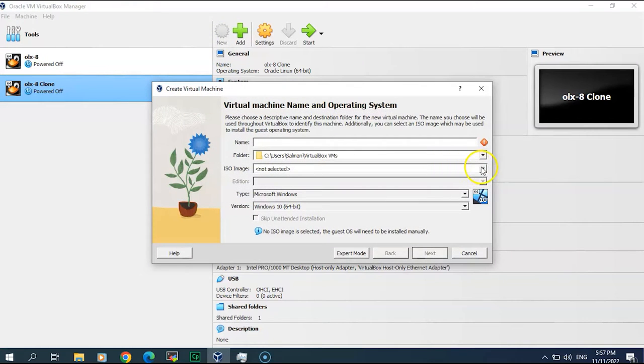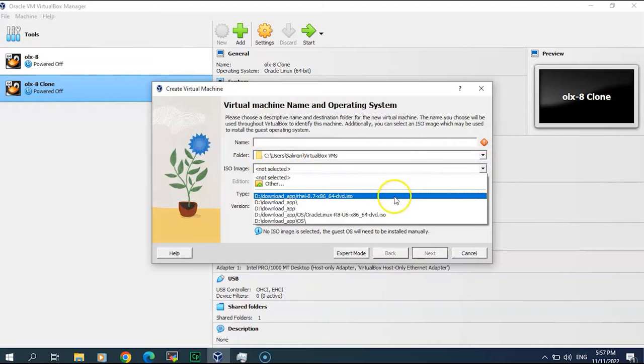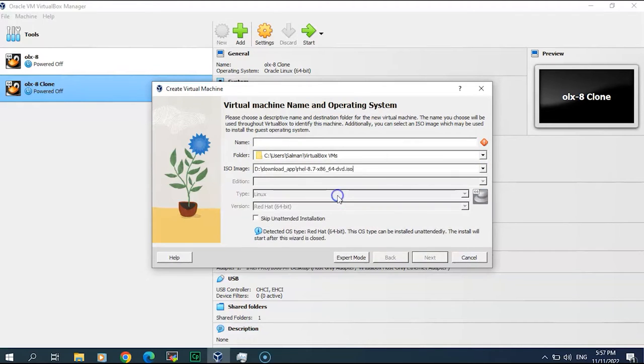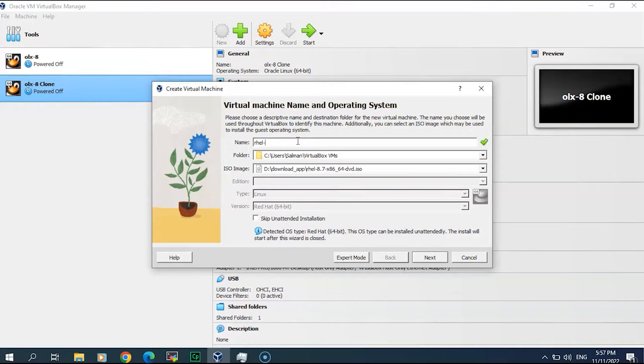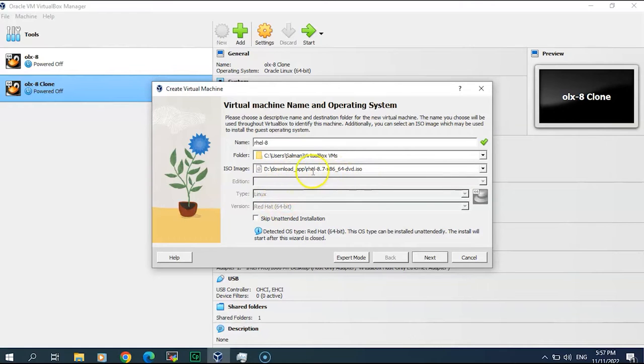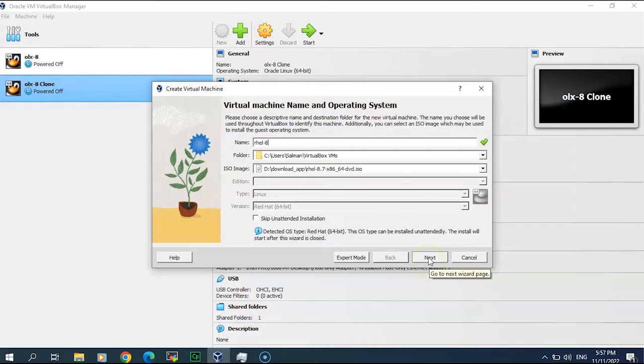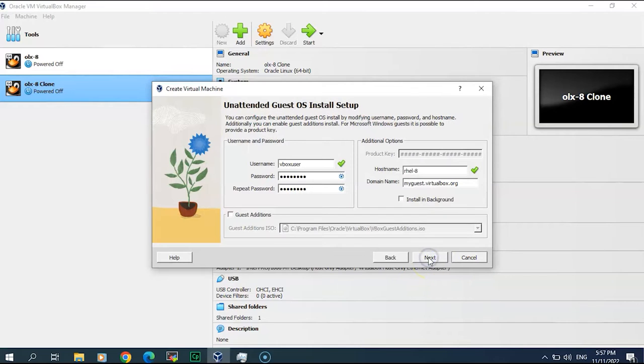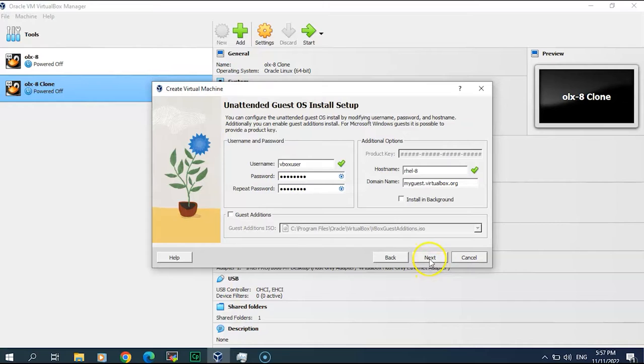I'm going to keep the folder the same. I've already installed this 8.7 ISO image, you can download it from the internet. I will call it RHEL-8. You can see by default once I select the ISO image it comes to here, so let me do next keeping this setting as its default.